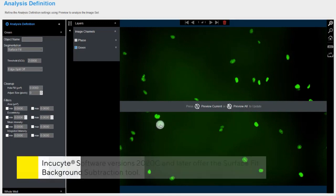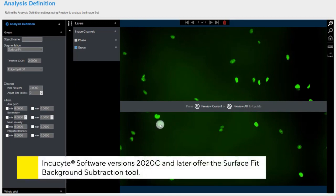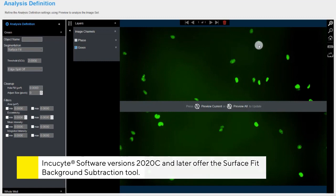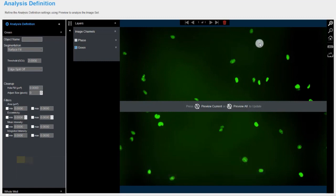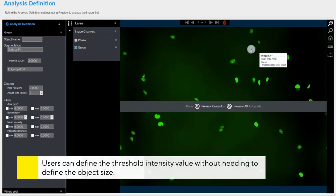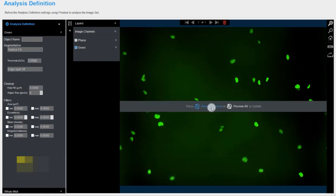In the 2020C version of the Incusight software and beyond, the user also has the option to choose the surface fit background subtraction and segmentation algorithm. This option requires the user to simply designate a threshold intensity value without defining object size.